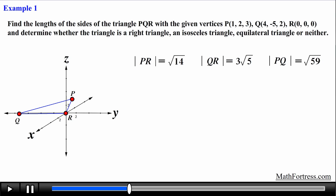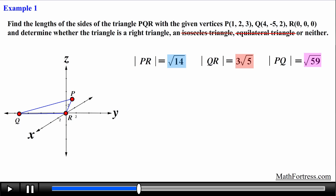Having found the lengths of all line segments of triangle PQR, we start comparing sides to determine what type of triangle the points form. Let's check for an equilateral triangle — are all three sides equal? In this case no: every side has a different length, so we can eliminate both equilateral and isosceles.